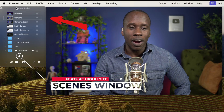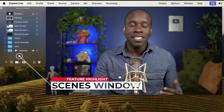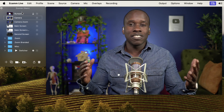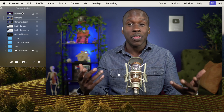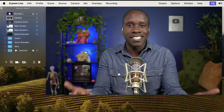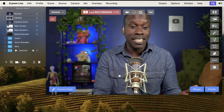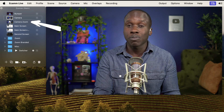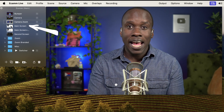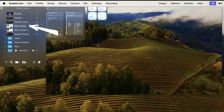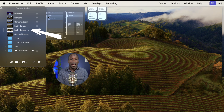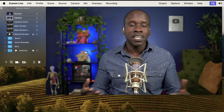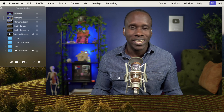We're going to start over here with our Scenes window. This is where I can create scenes. A scene is basically a layout of all the things that I want on a scene. For example, I have a scene which is just my camera, a scene which is my camera but zoomed in, one where I am sharing my screen, and one where it's my camera and screen. This is where a lot of the magic of Ecamm Live happens, because once it's set up, I can just switch between the scenes.